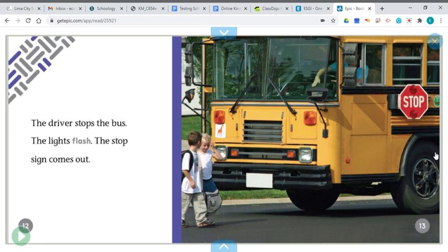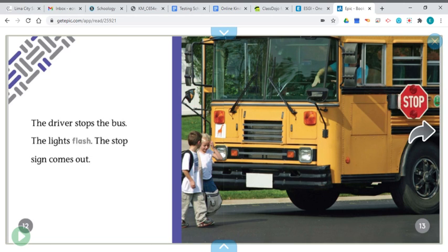The driver stops the bus. The lights flash. The stop sign comes out. Have you ever seen a bus stop like that? It'll have flashing lights and the stop sign will come out so that all of the cars around know that the kids are getting off the bus and to be very careful.